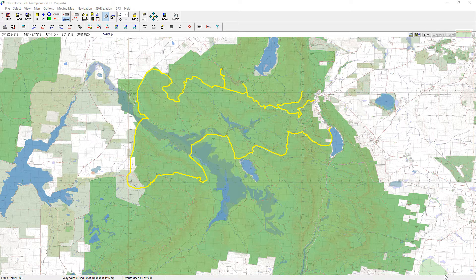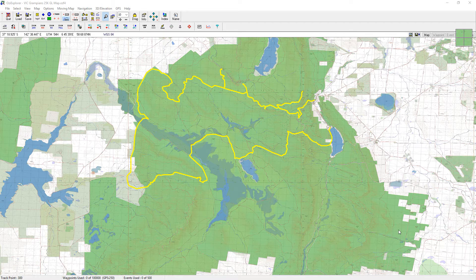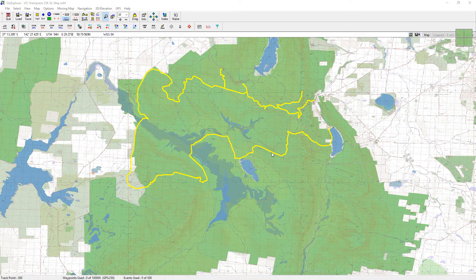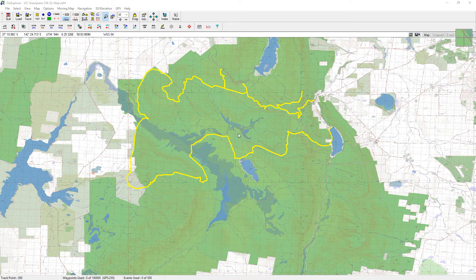Now, without having to redo a lot of the work, there are ways of getting into the middle of the track and altering it. This is a track that I'm planning around the Grampians area at the moment.